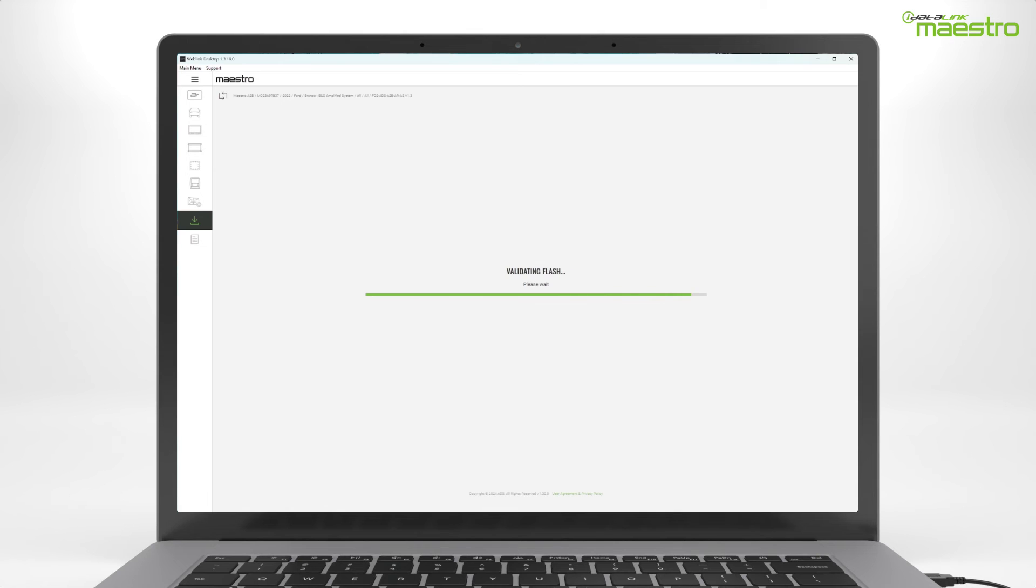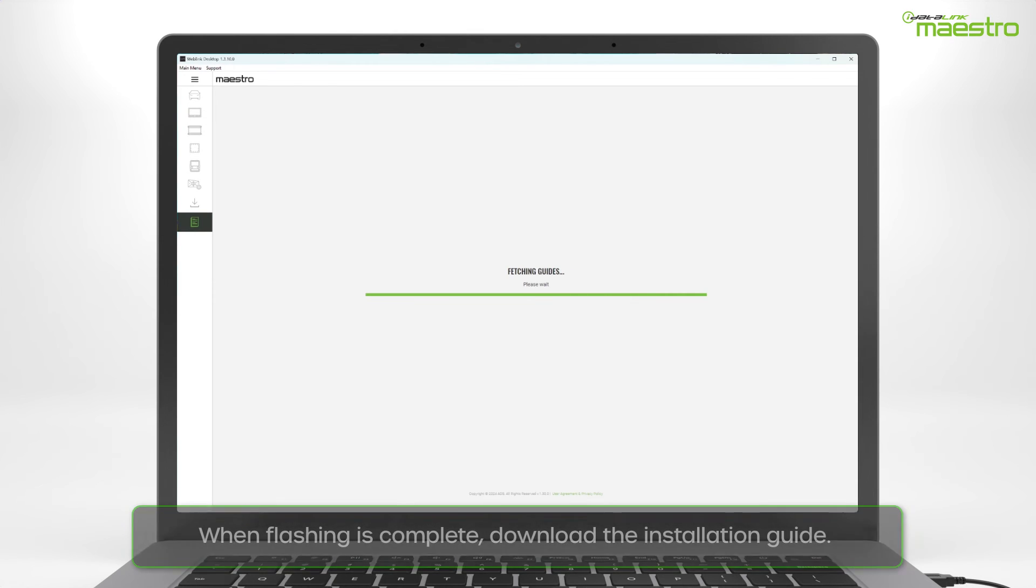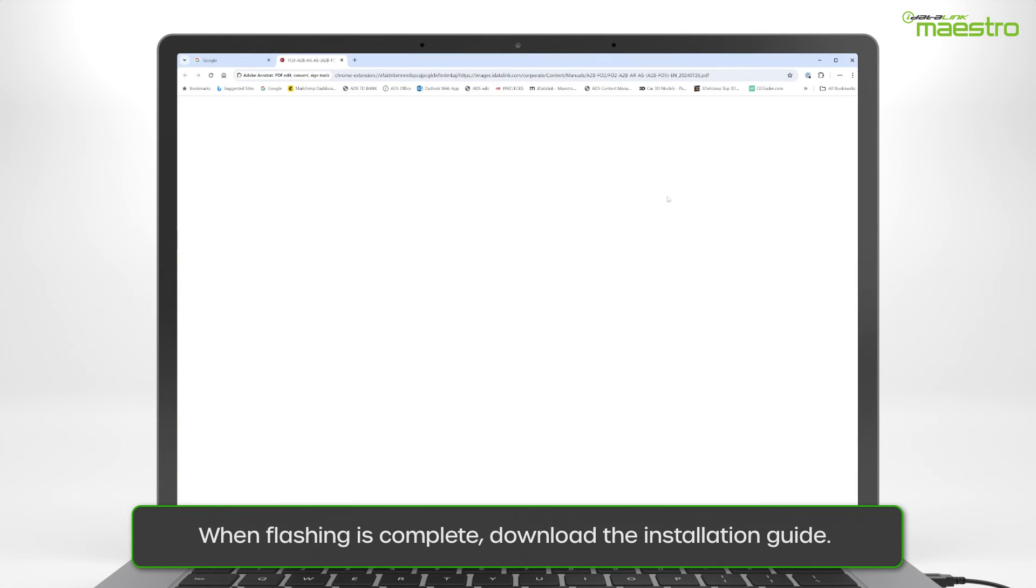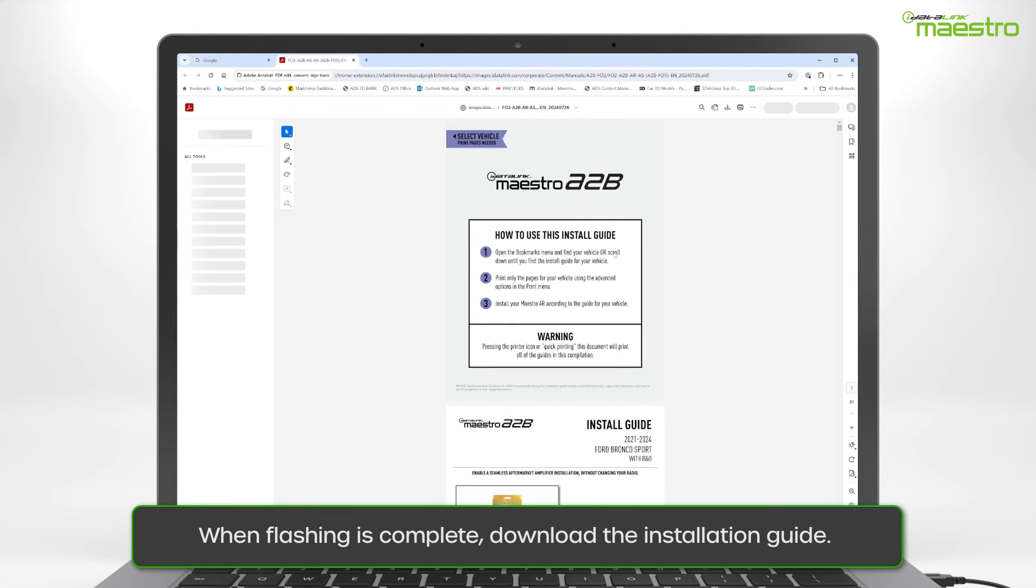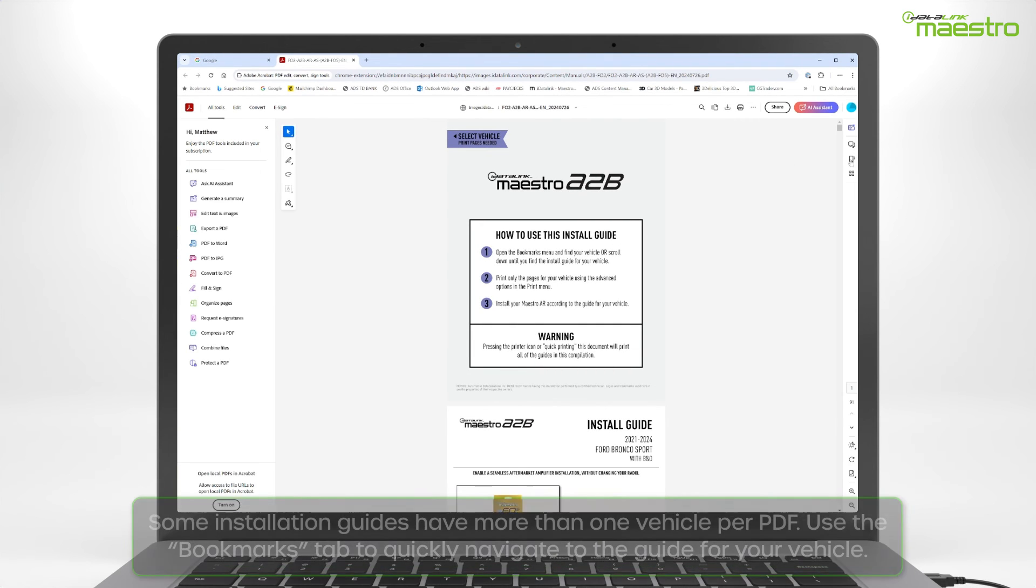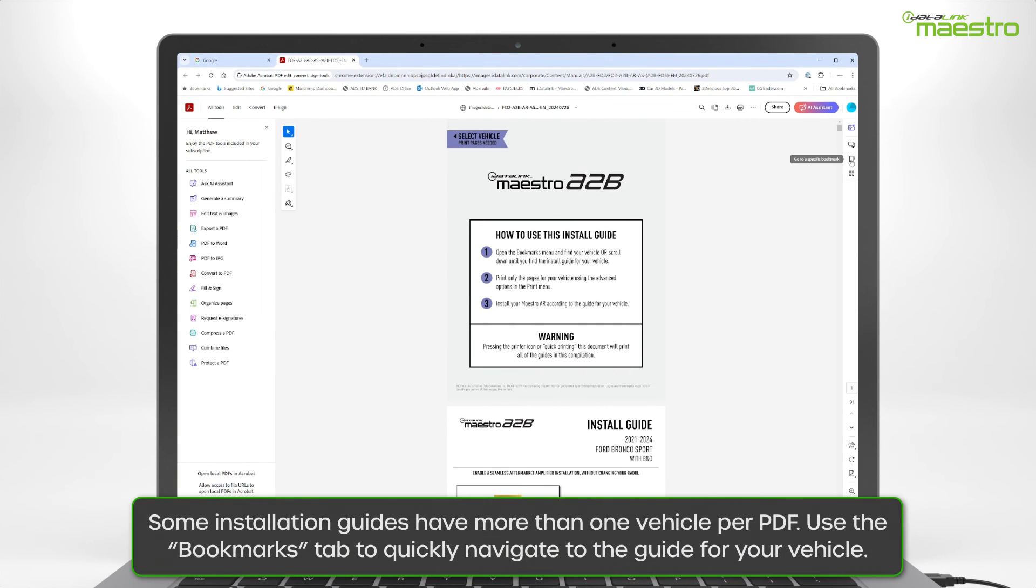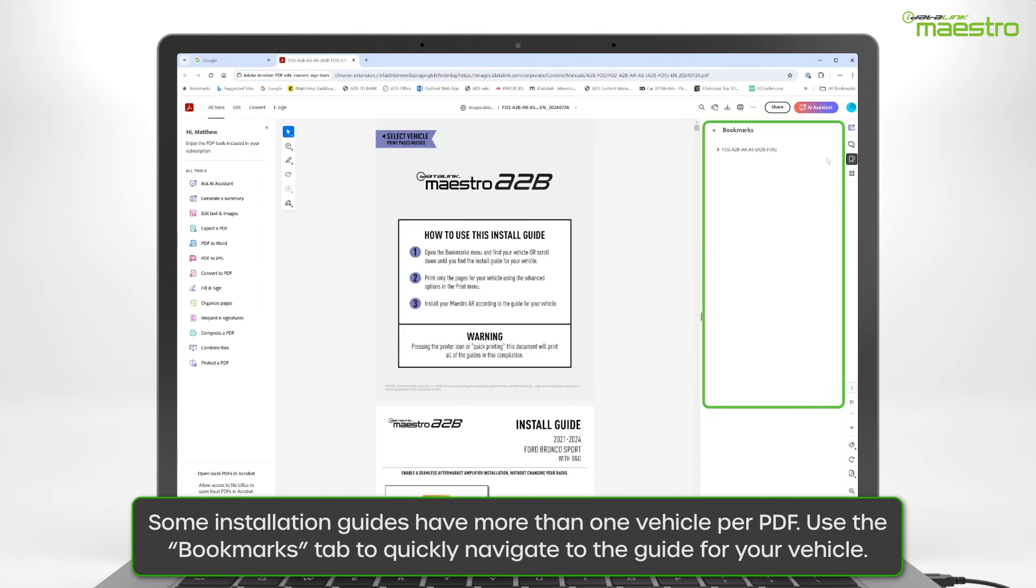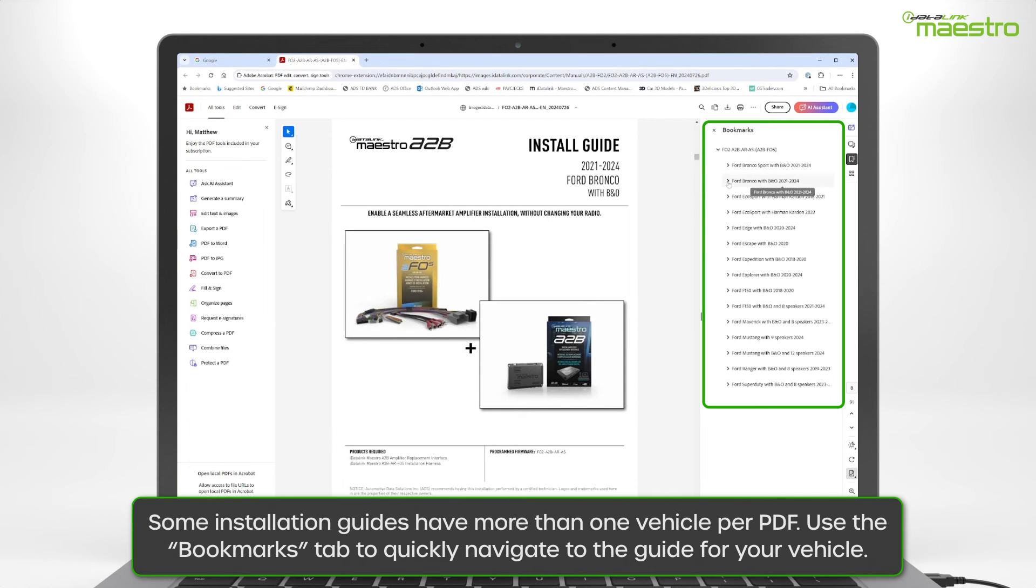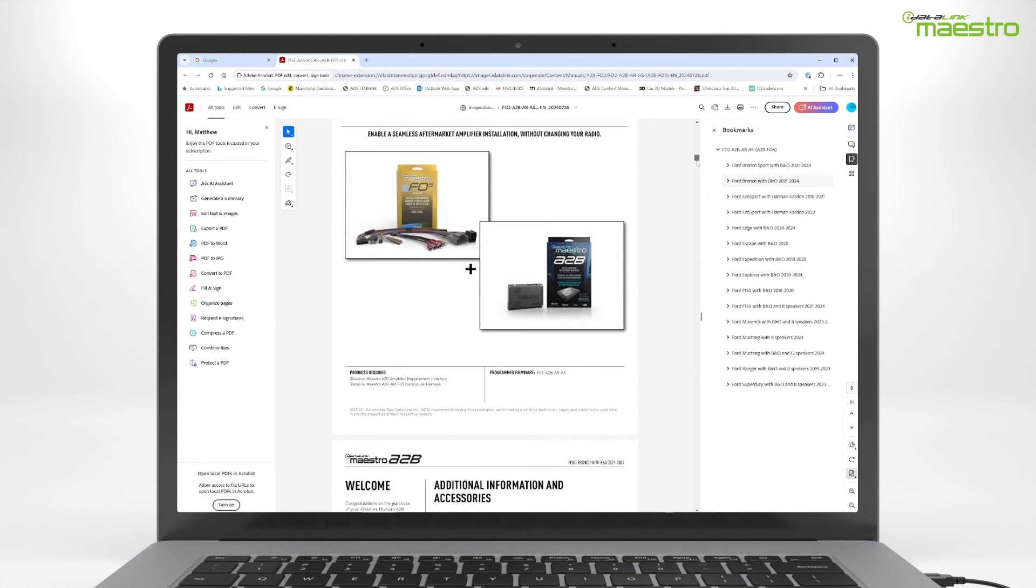Once flashing is complete, disconnect the module from your computer. Be sure to download the installation guide for your vehicle. The installation guide may have more than one vehicle associated to the PDF. You can quickly navigate to your vehicle by choosing it from the bookmark tab in your PDF application.